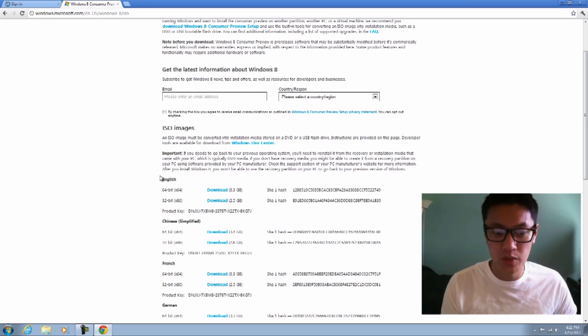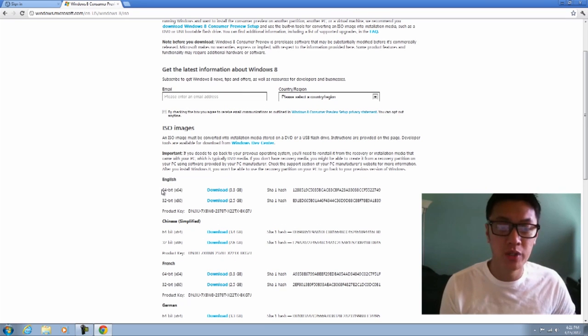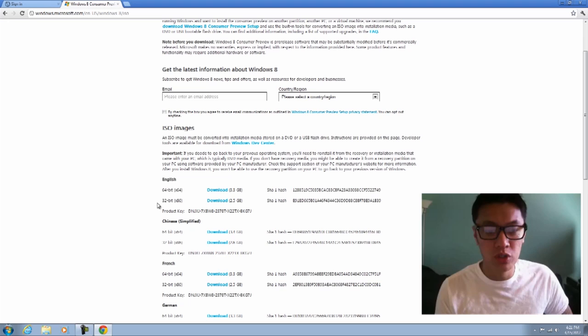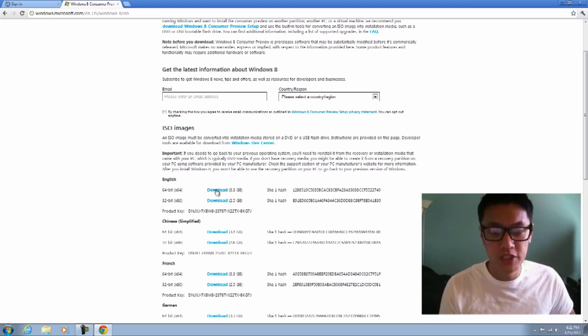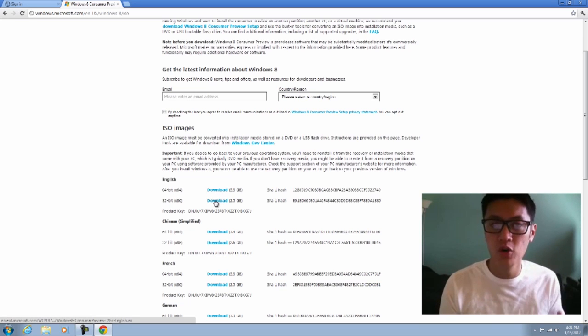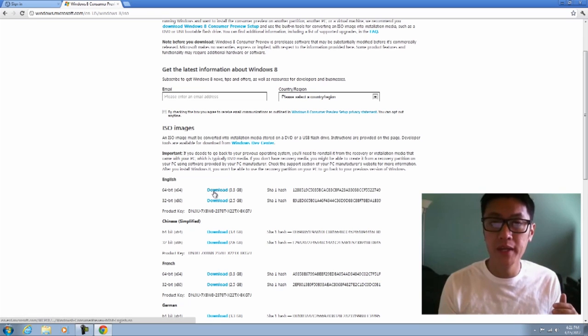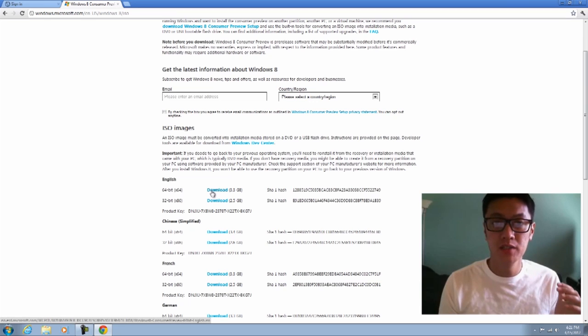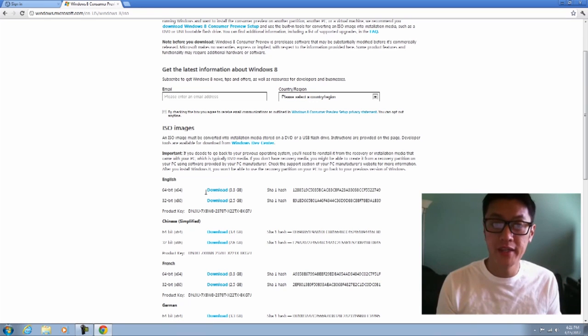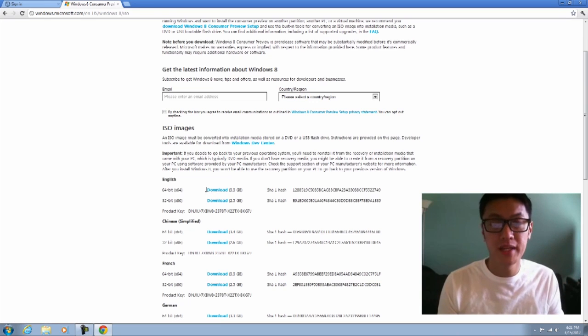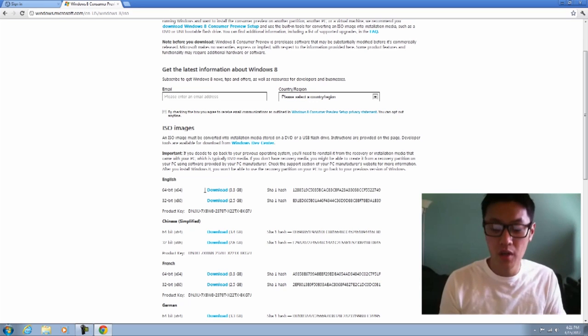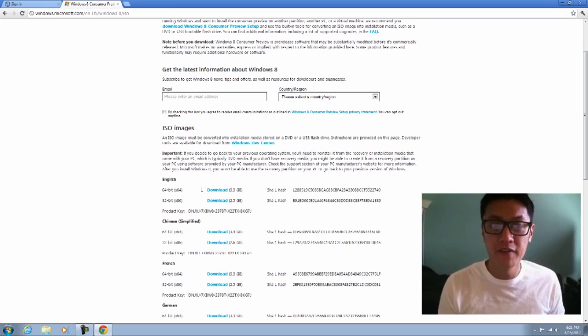Once you click on that, you have a couple of options in the English language: download 64-bit or 32-bit. I'm going to do 64-bit because I have more than 8 gigs of RAM, 16 gigs to be exact, and I want to utilize all the memory I have in my machine.